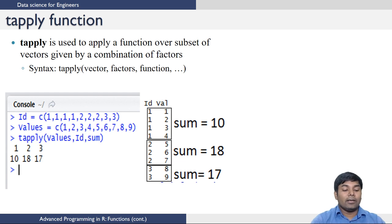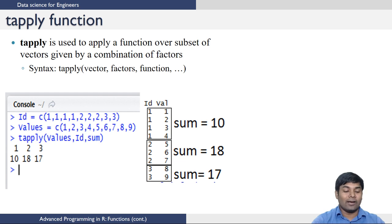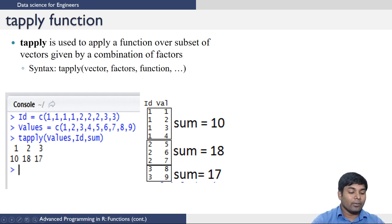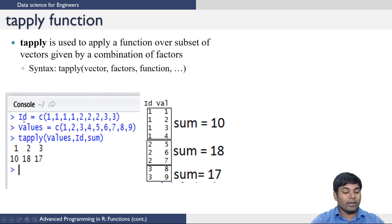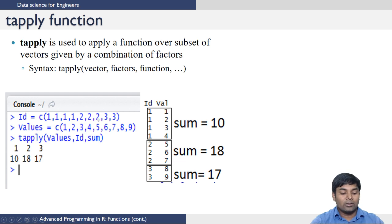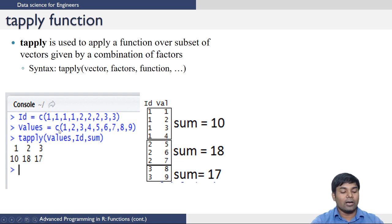Next we move on to the tapply function. tapply is used to apply a function over a subset of vectors given by a combination of factors. The syntax is: tapply, a vector, factors, and the function to apply. To illustrate tapply, create a vector called id using the concatenation operator containing four 1s, three 2s, and two 3s. Also create another vector using concatenation containing elements 1 to 9.